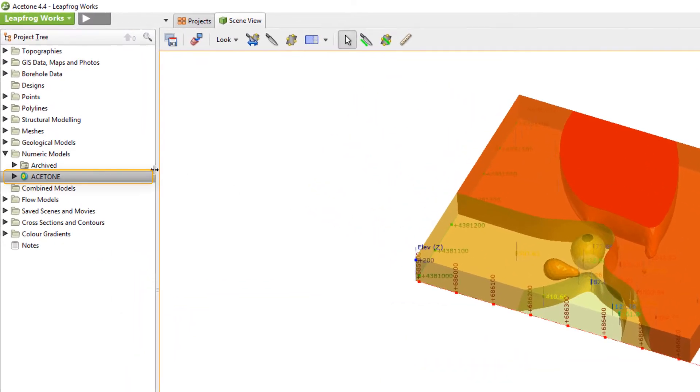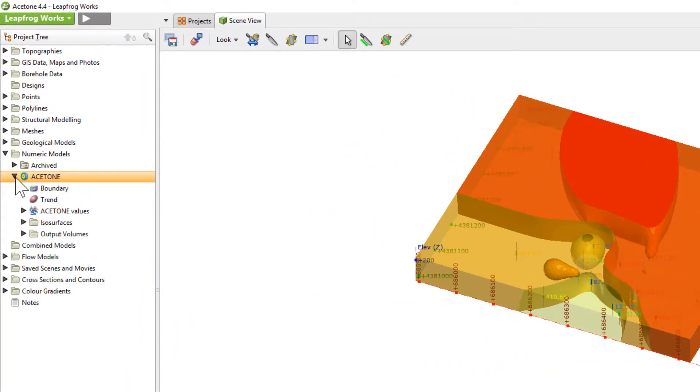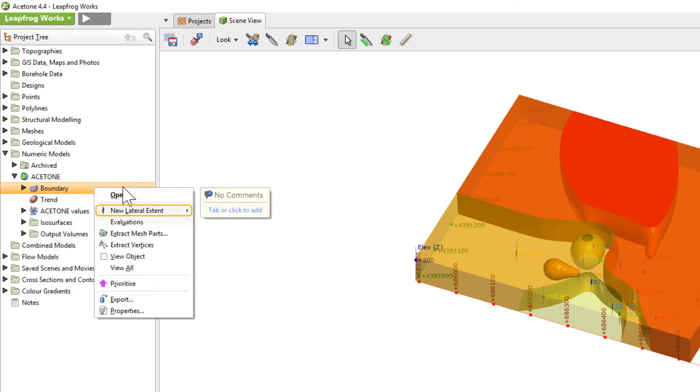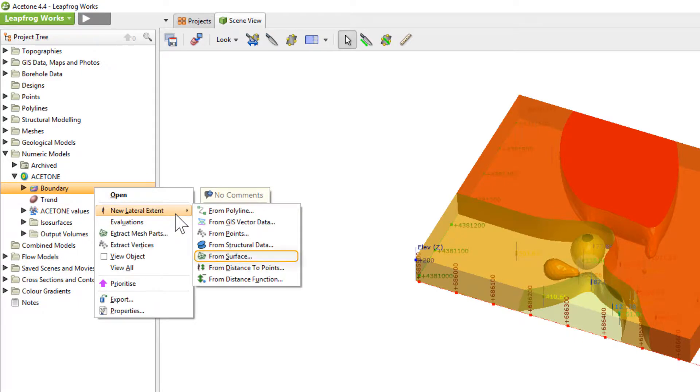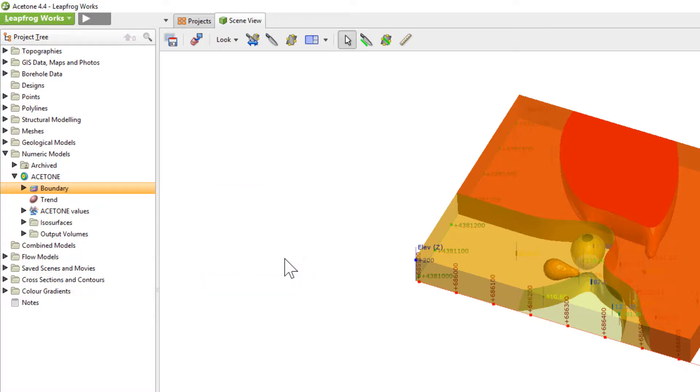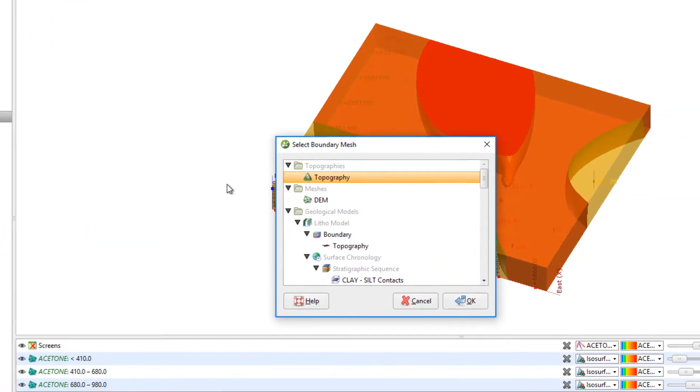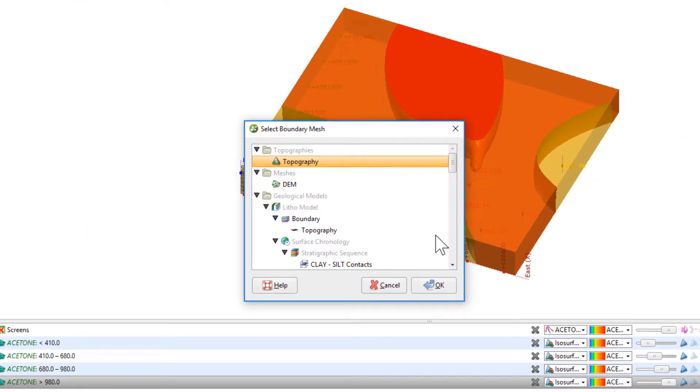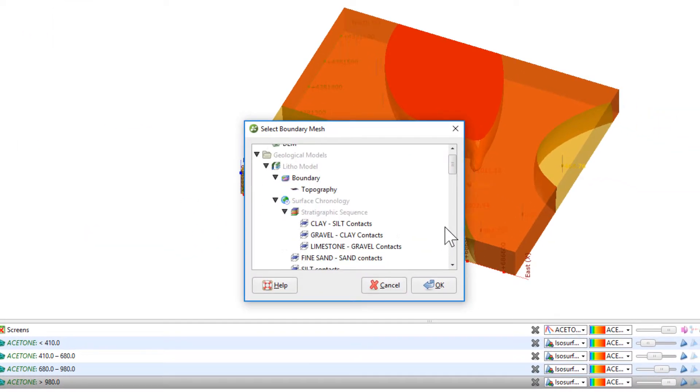To add a new model boundary, expand out the numeric model in the project tree so that you can see the boundary. Right-click on Boundary and select New Lateral Extent. From here, you can choose what type of data to use to bound your model. In this case, I'll select From Surface, which allows me to select any existing surface or volume in my project.